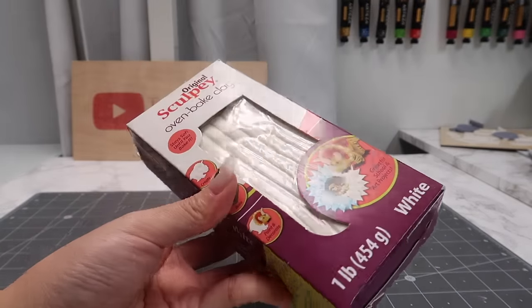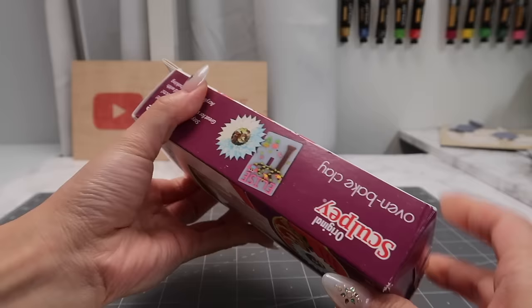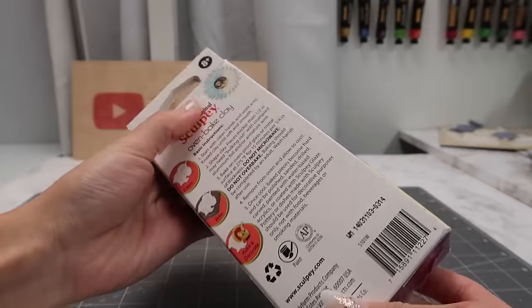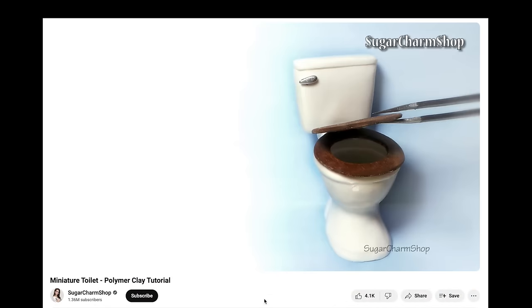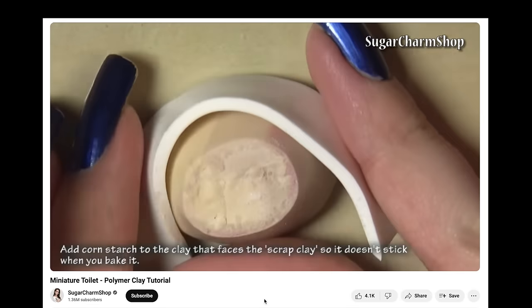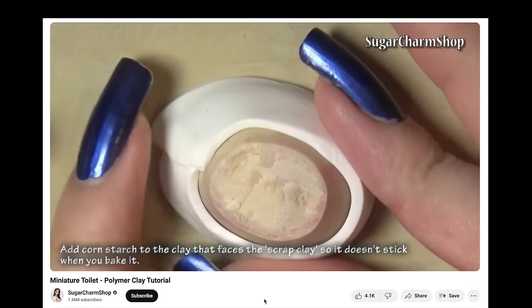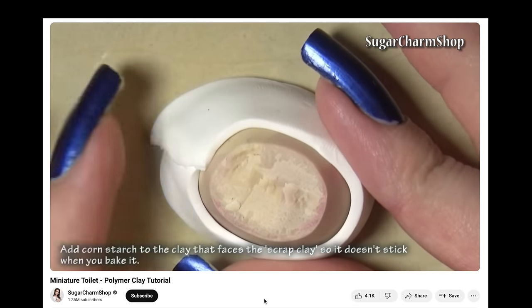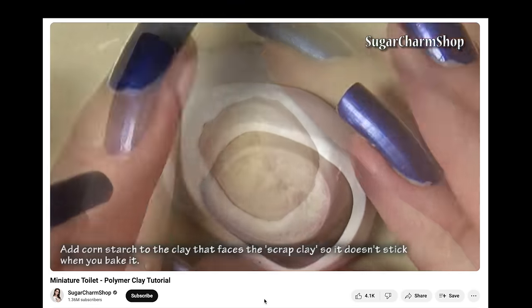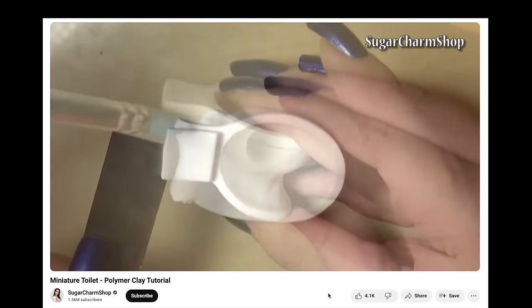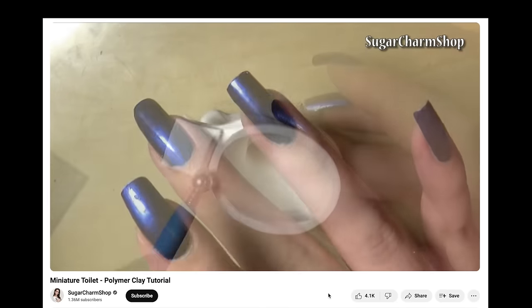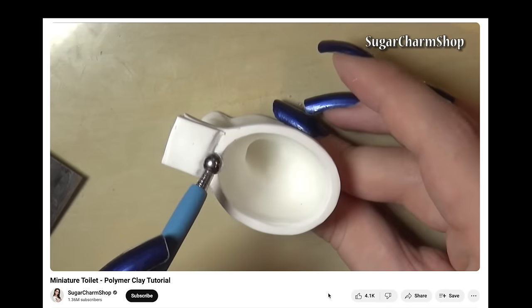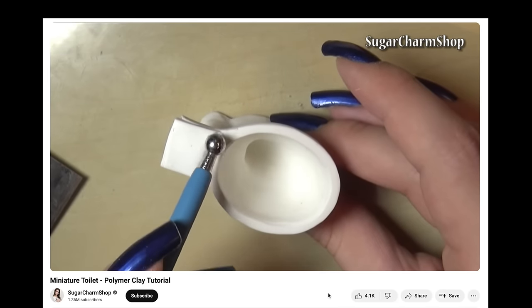Now let's get into our tutorial. If you're making this by hand, I recommend using polymer clay for this complex design. I won't go through those steps because Sugar Charm Shop already made an incredible tutorial that you can check out in the link below. Her work is incredible and her videos go through all her steps in great detail.